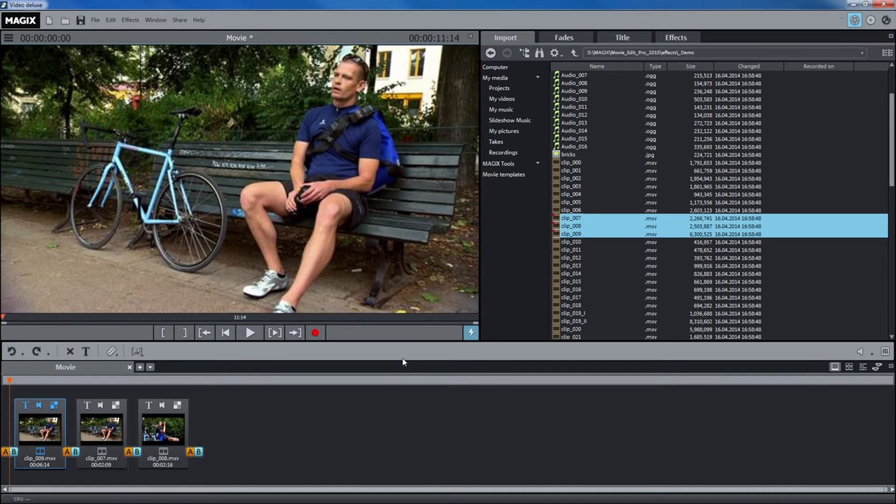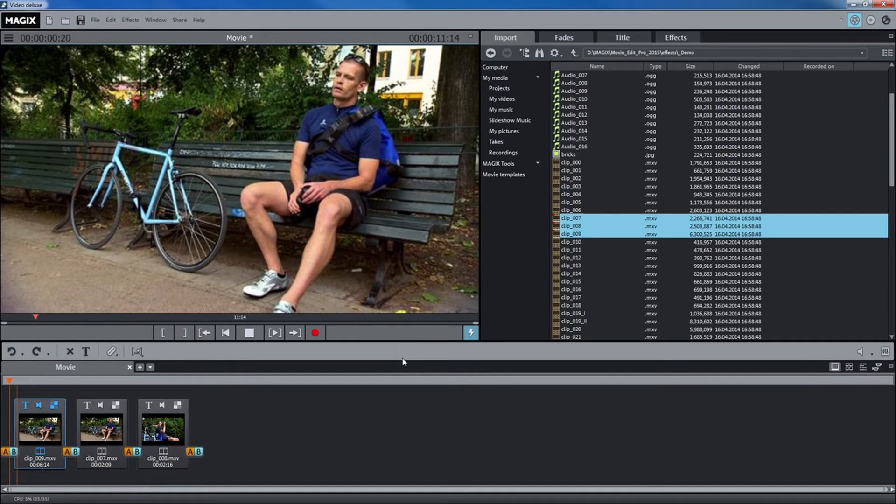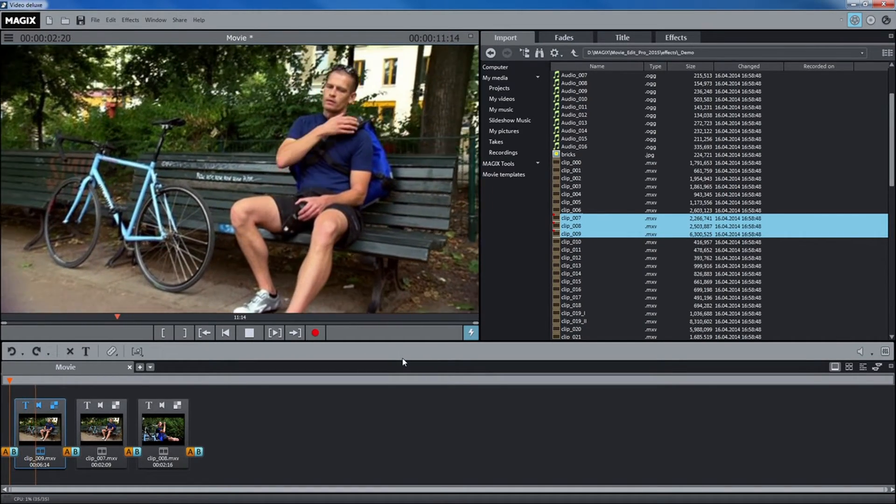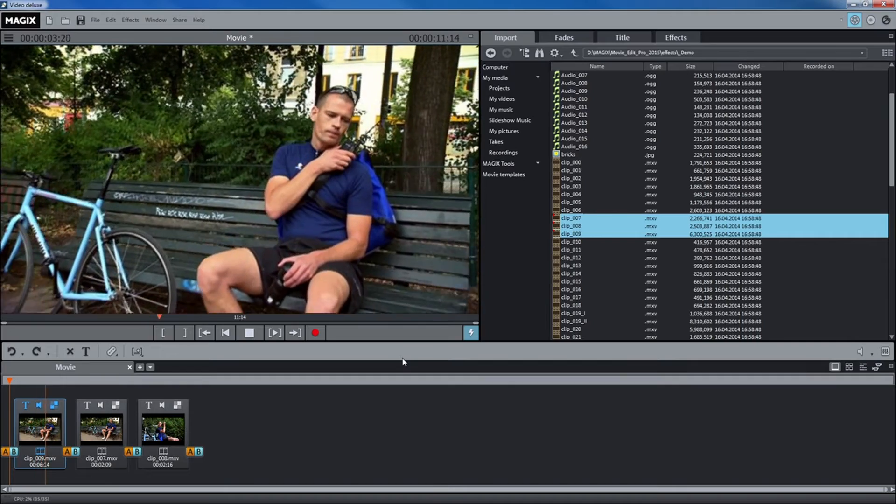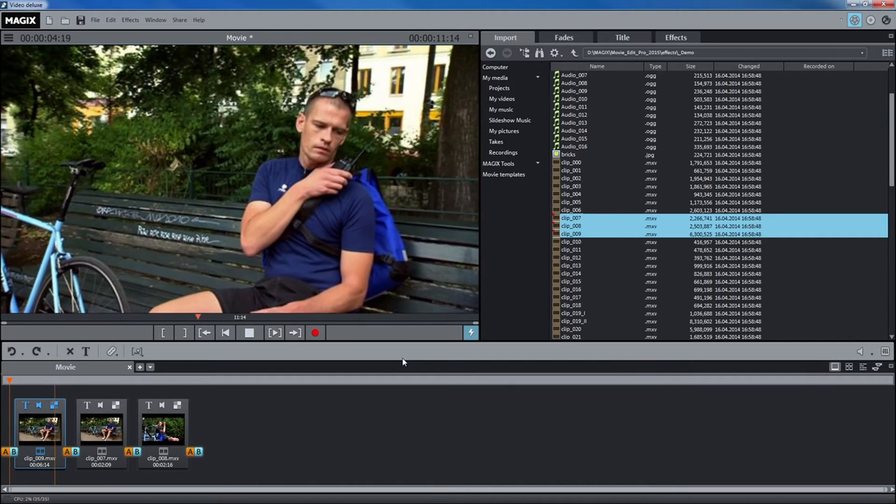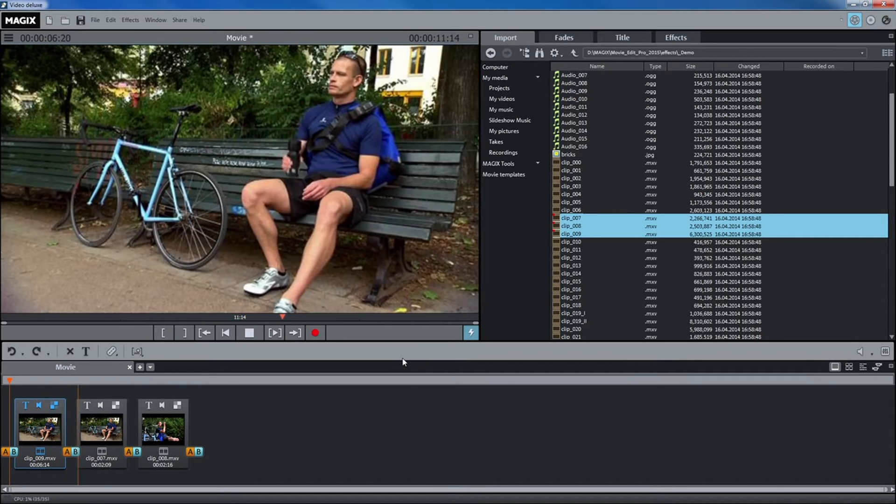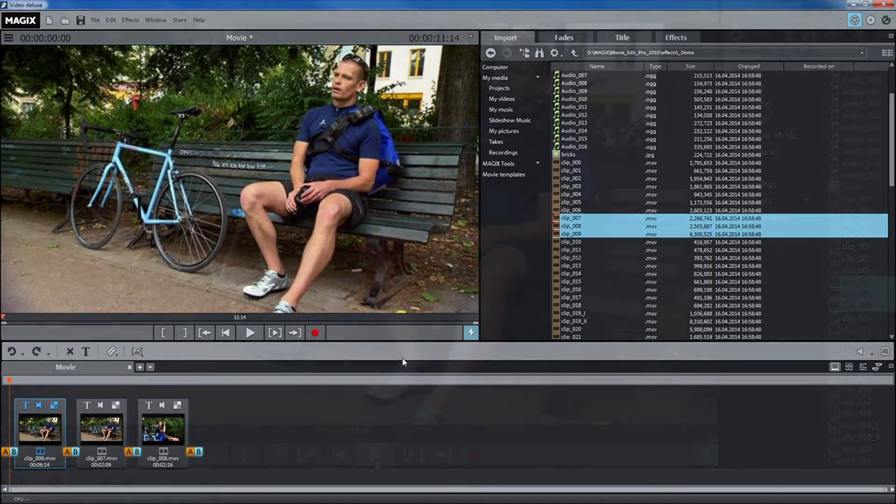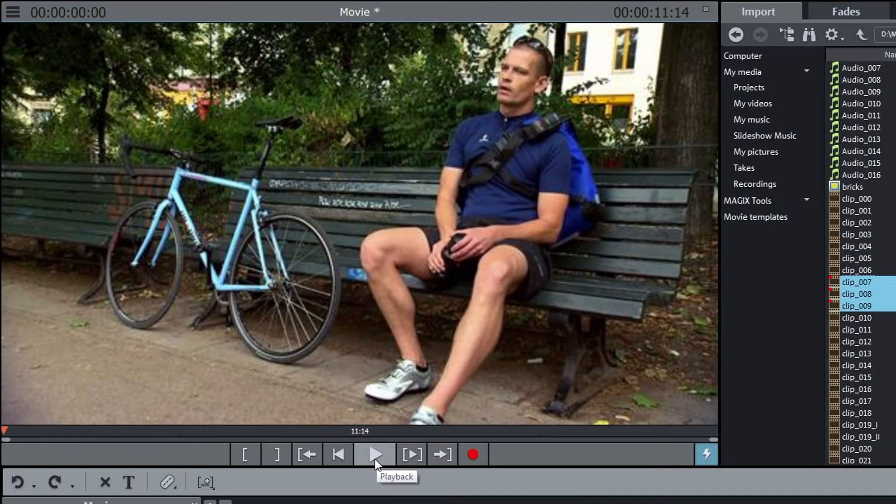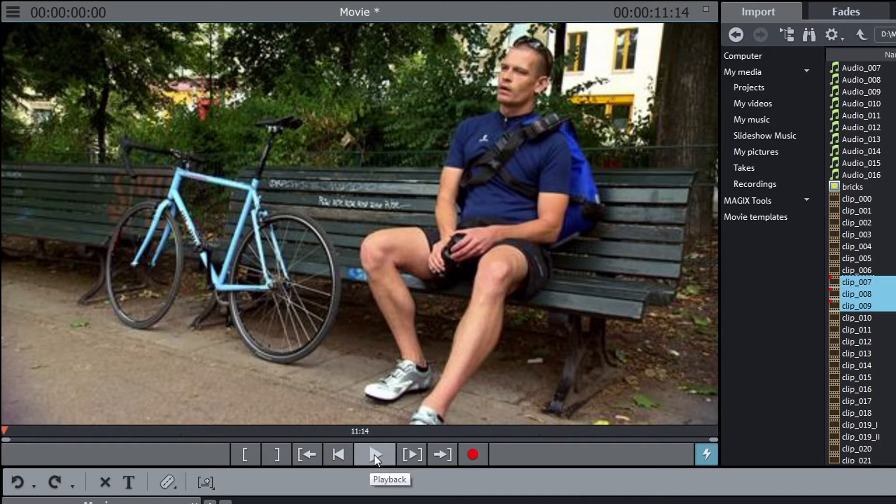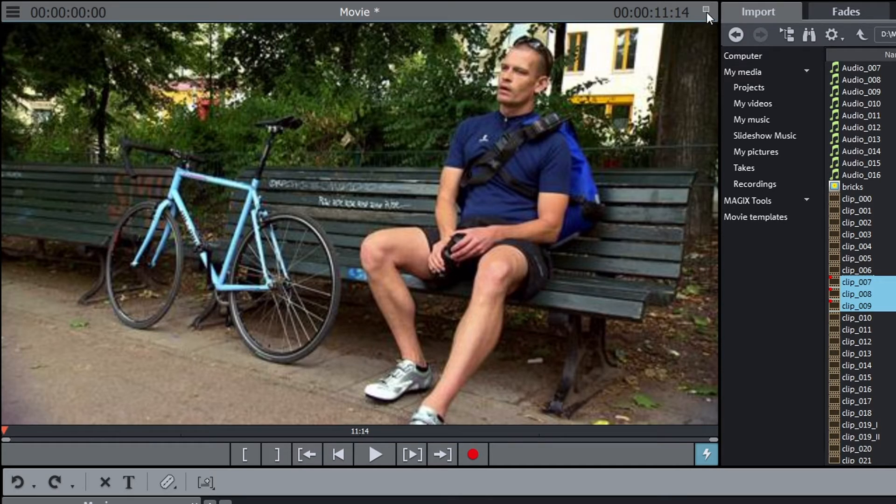By the way, it is quicker to start and stop playback using the space bar on your keyboard. You can see the movie on the preview monitor, even in full screen mode.